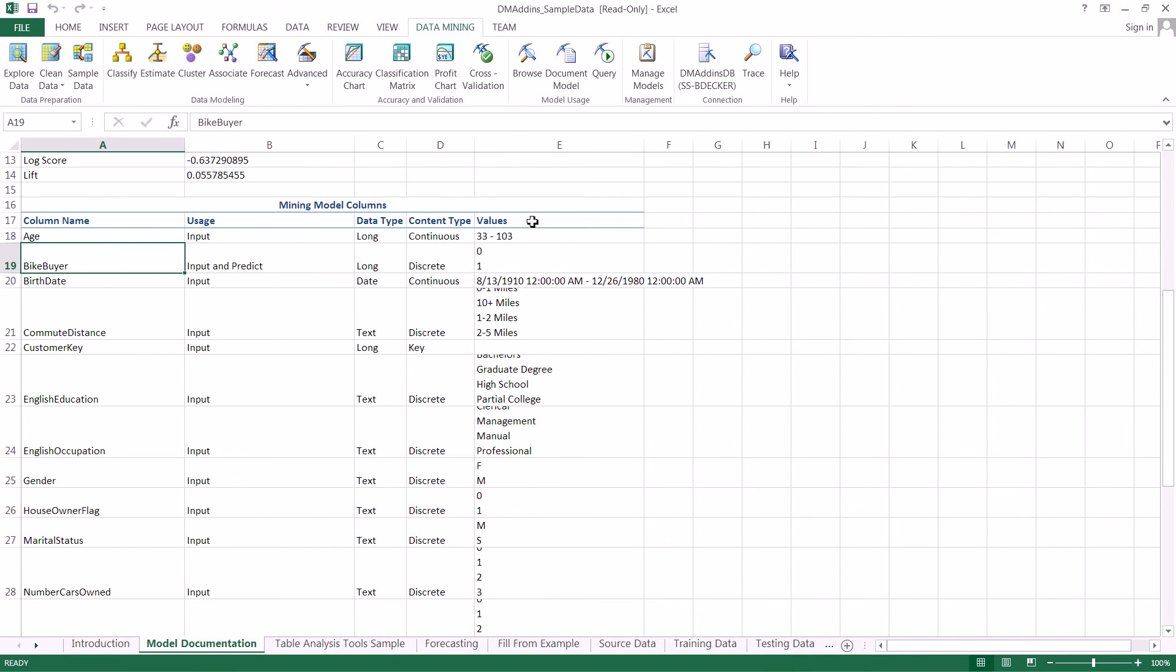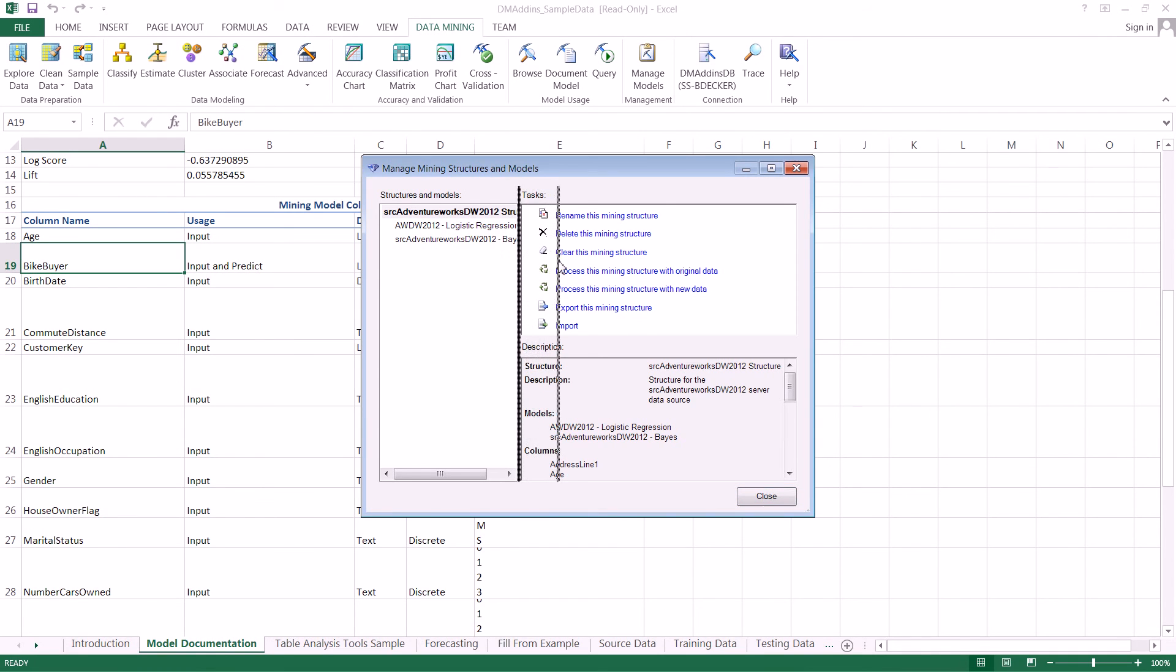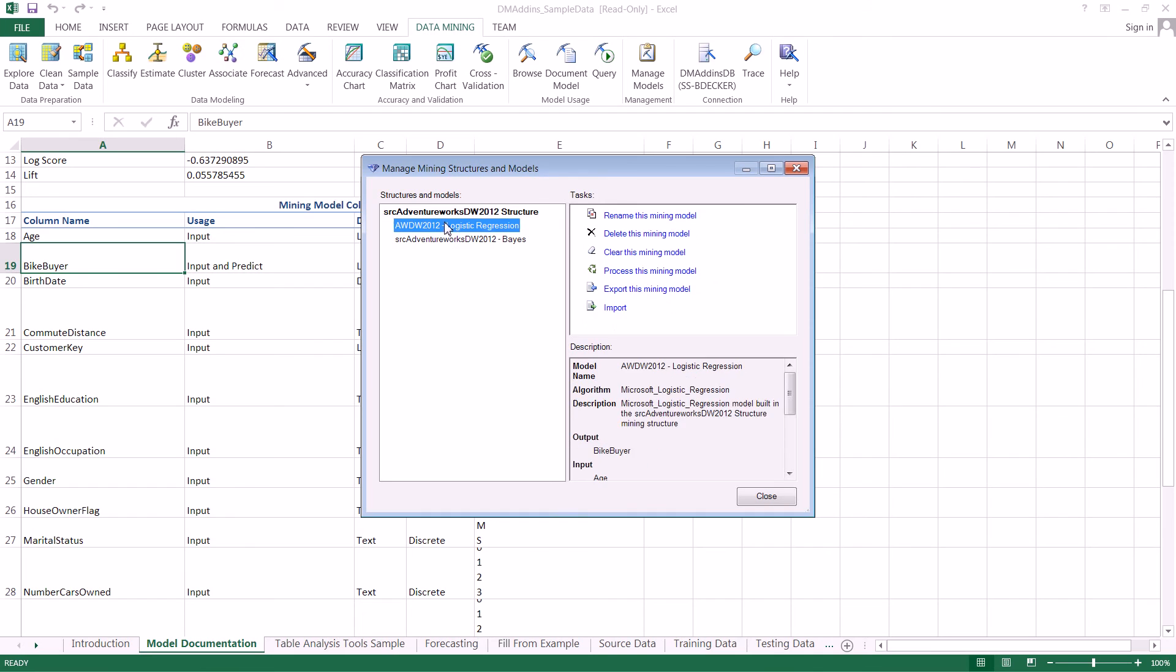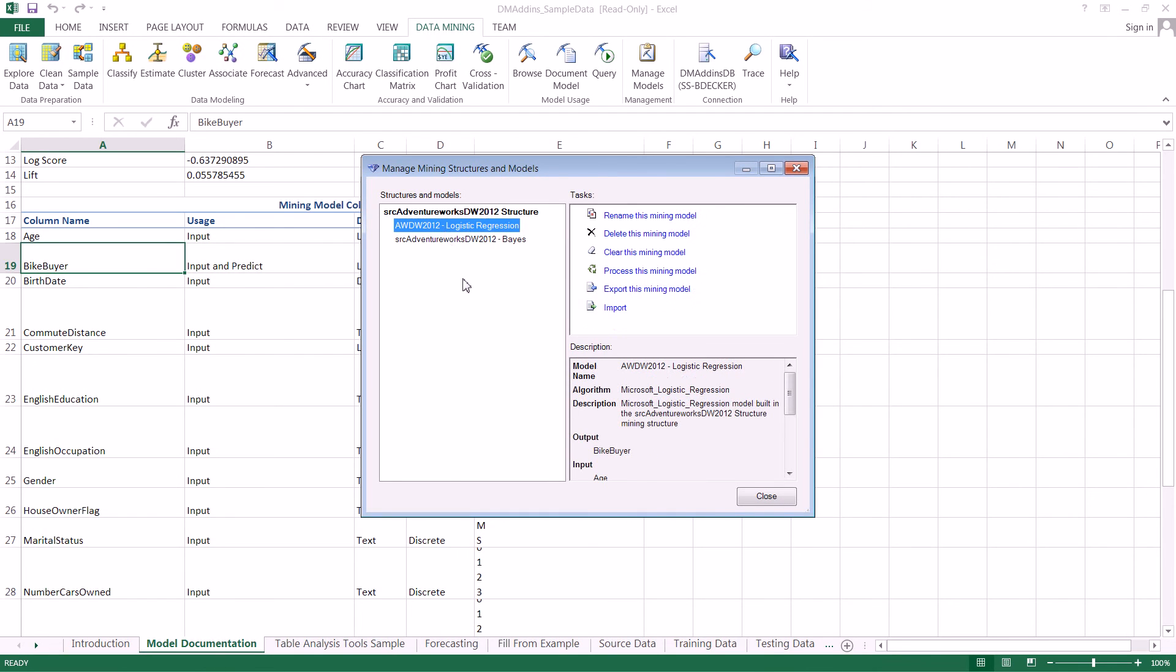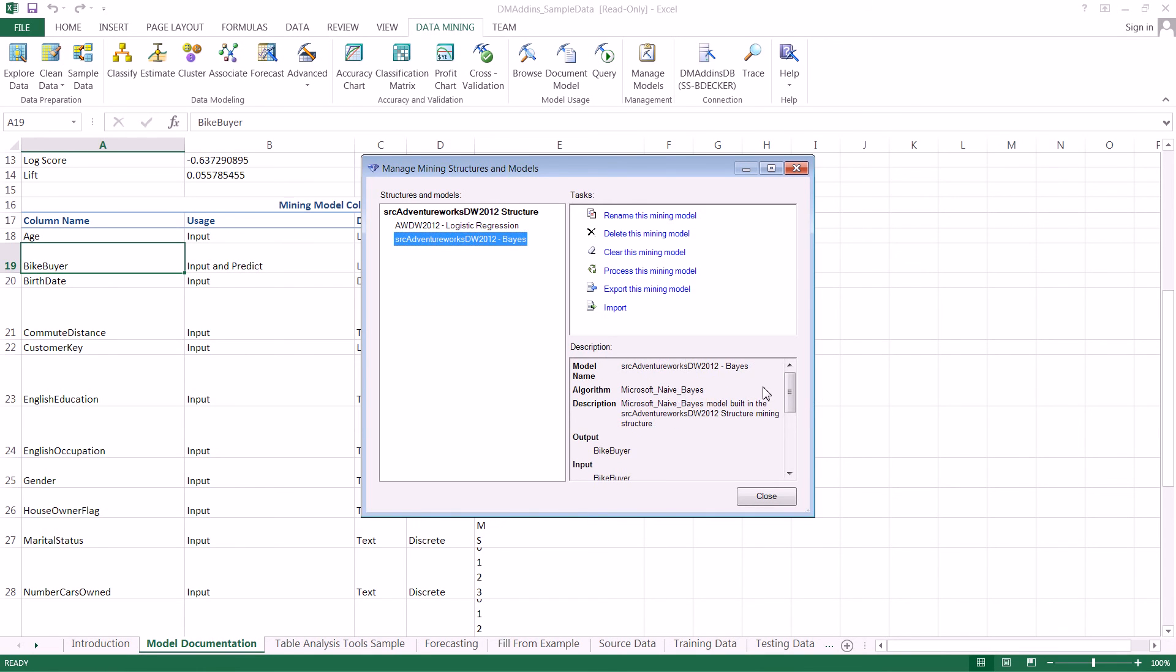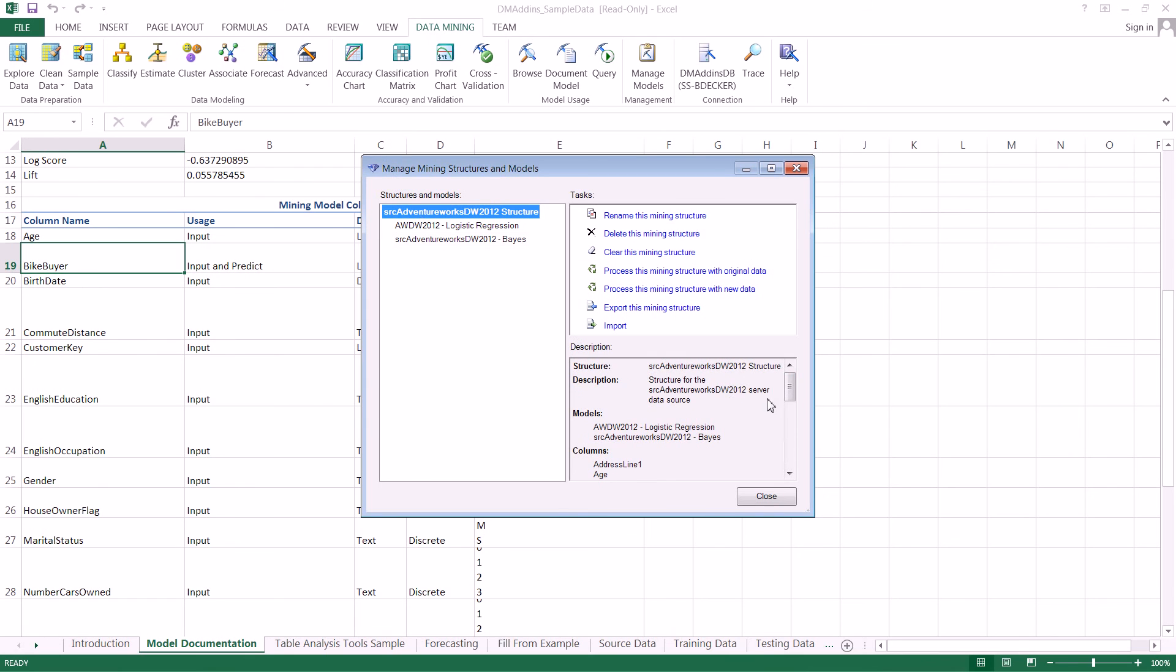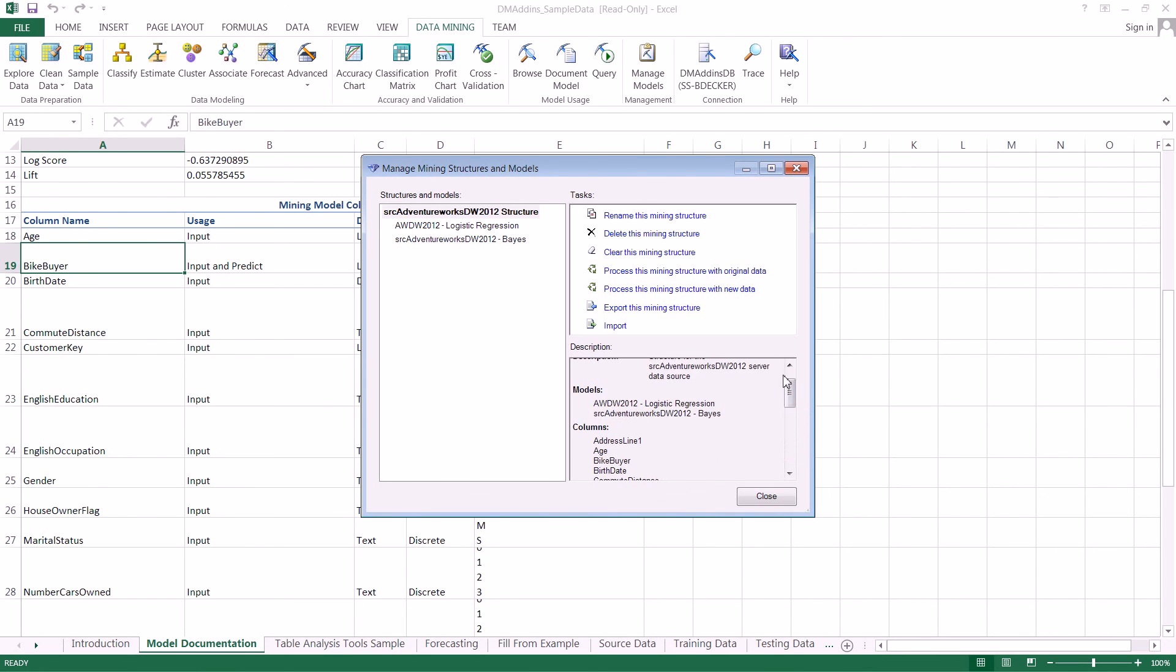Now the final thing we'll do is managing models. We click on Manage Models, and we see a screen similar but slightly different than the last two. We're organized again by mining structure and models beneath. When we click on different things, we get different information in the description. This time we can even click on the mining structure itself and see a description.